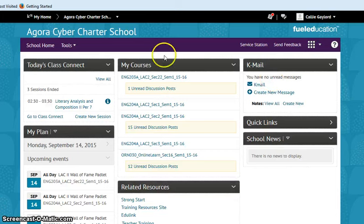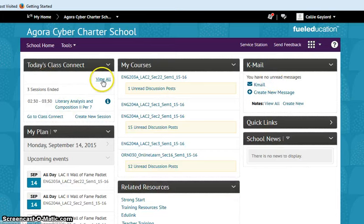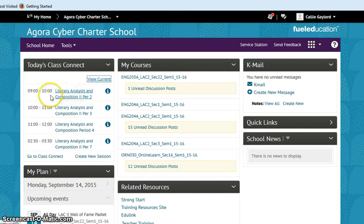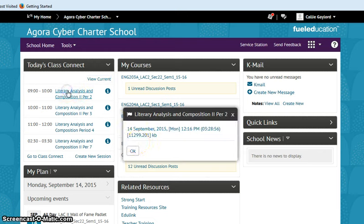Remember, K-mail is in My Home. Your Class Connect sessions are over here. Just so you know, now that we've had a few classes under our belt, you can go in here and click to get to those recordings. Okay, so it's as simple as that.